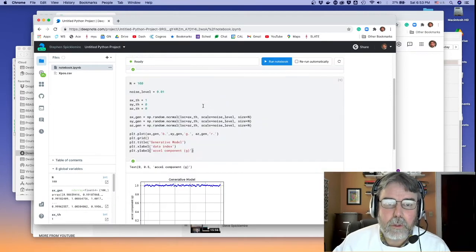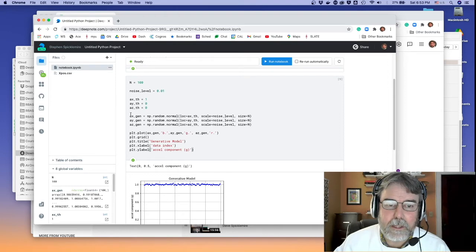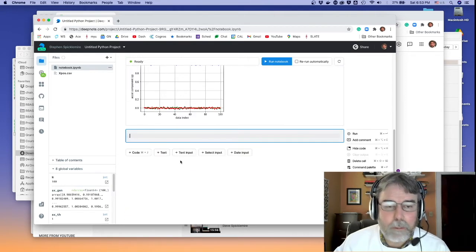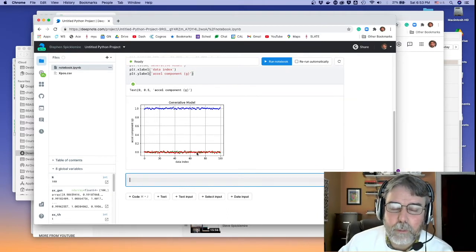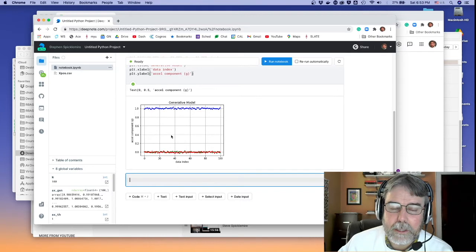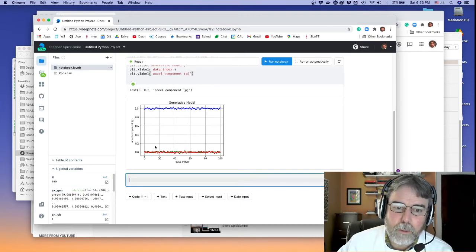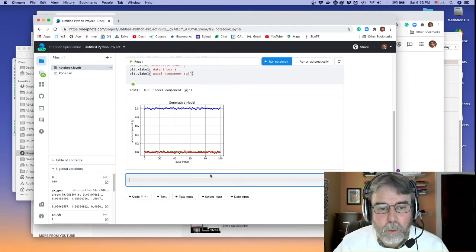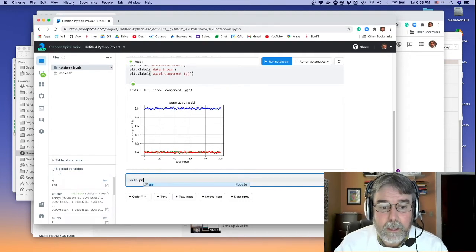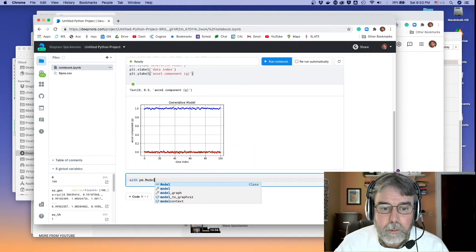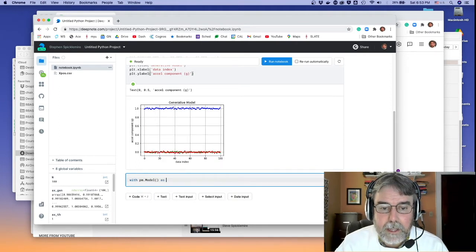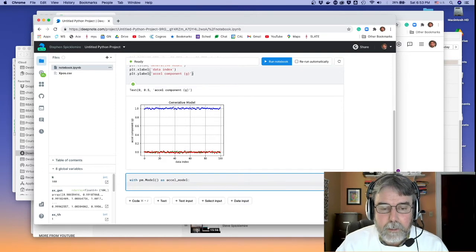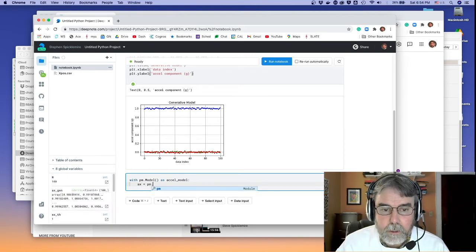Now let's analyze this data. With the generated data in x, y, and z, what parameters do I have? Basically each of these is supposed to be a single number, so I really have the three numbers ax, ay, az, and then the noise level. I'm going to assume all three components of the acceleration share the same noise level. I'll say: with pm.Model() as acceleration_model, and add the components.